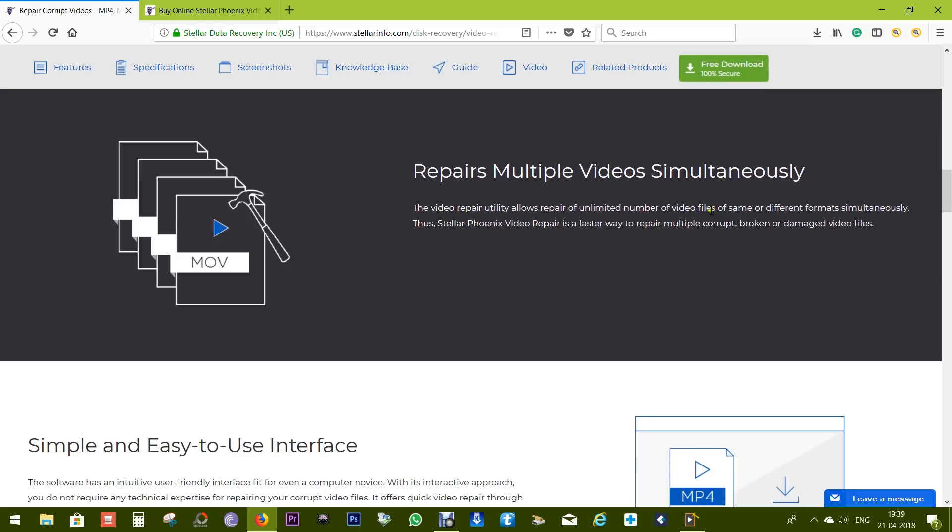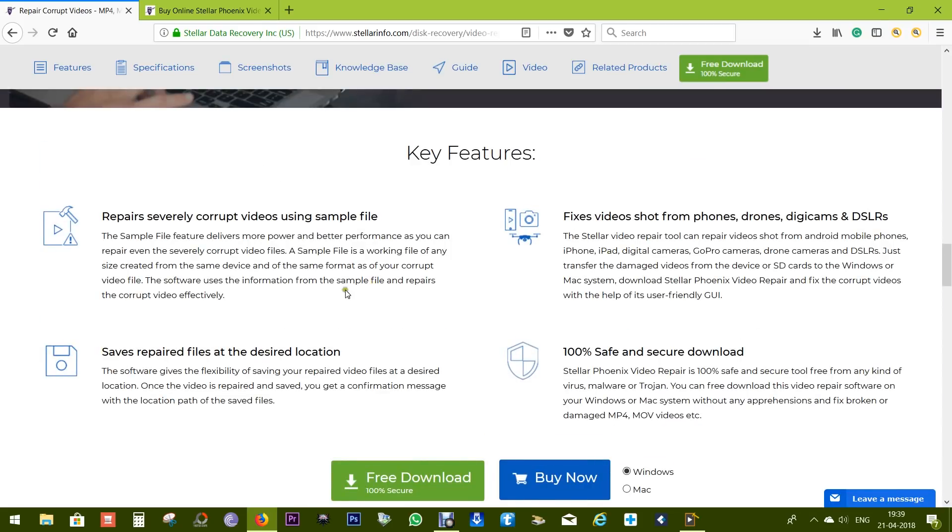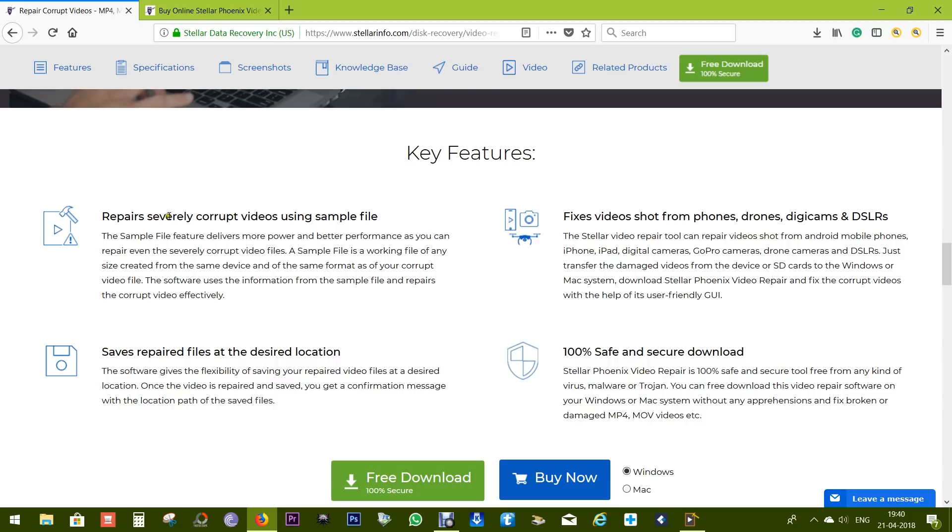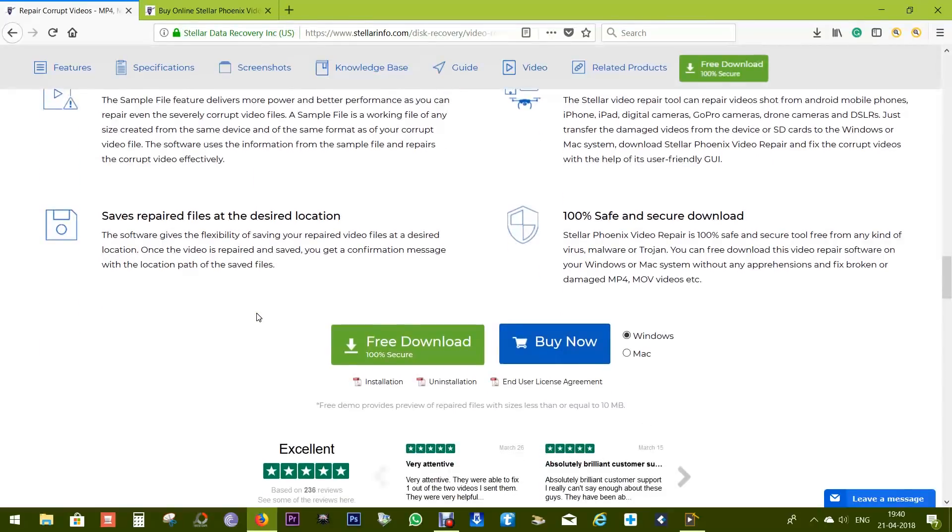The video file formats can be different from each other as well. Now if the file is severely corrupted, with the help of a sample file you can repair the corrupted video. This sample file is actually a working file of any size created from the same device and of the same file format as your corrupted video file, so it's a really handy tool.